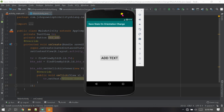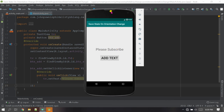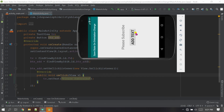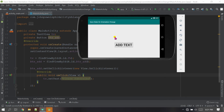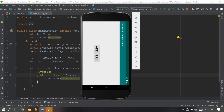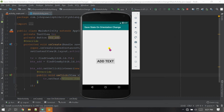The app has launched successfully. Now let's set the text — you can see there is text called 'please subscribe'. Let's change the orientation to landscape mode. You can see the text has disappeared. So how do we save this text? Let's go back to normal mode and go to the coding again.